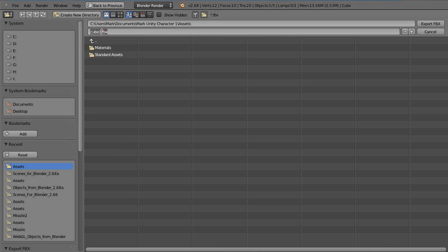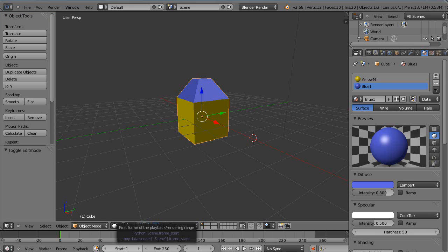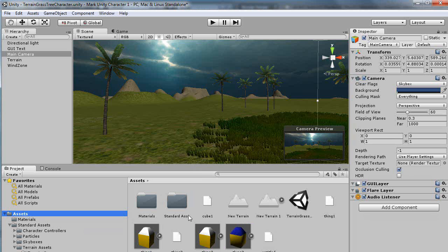I'll call this Thing 3.FBX. And typically, this always resolves it for me. I can have as many materials as I like, or at least as many as I've tried. And there it is right there. So now, it has both materials with it.